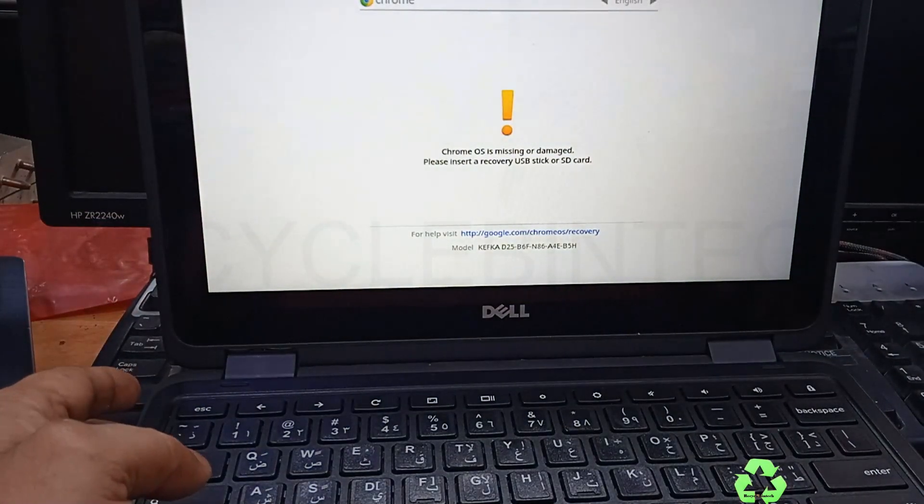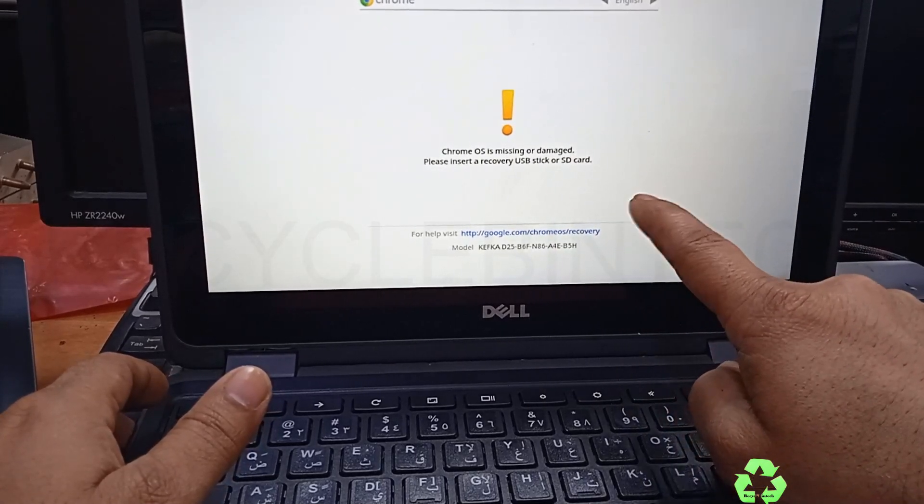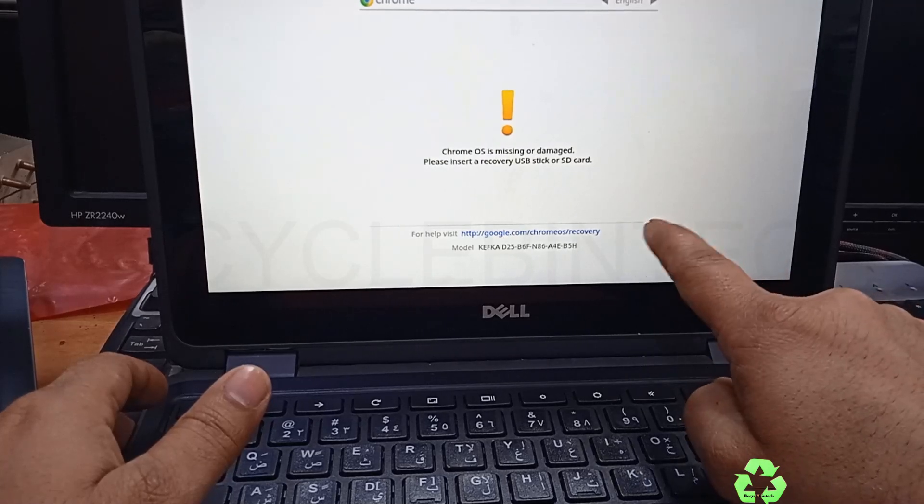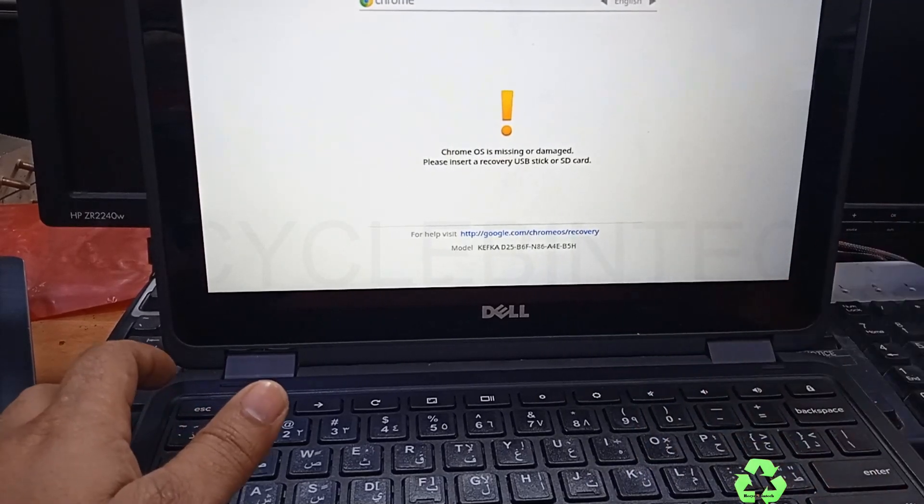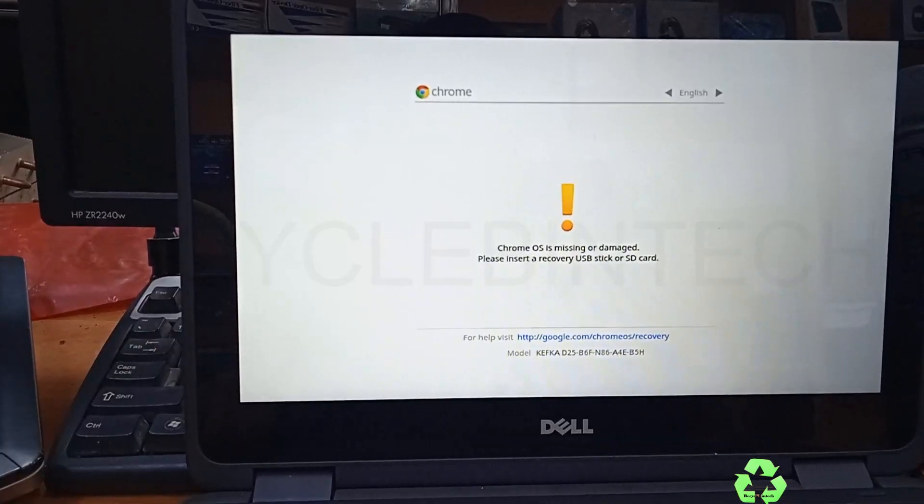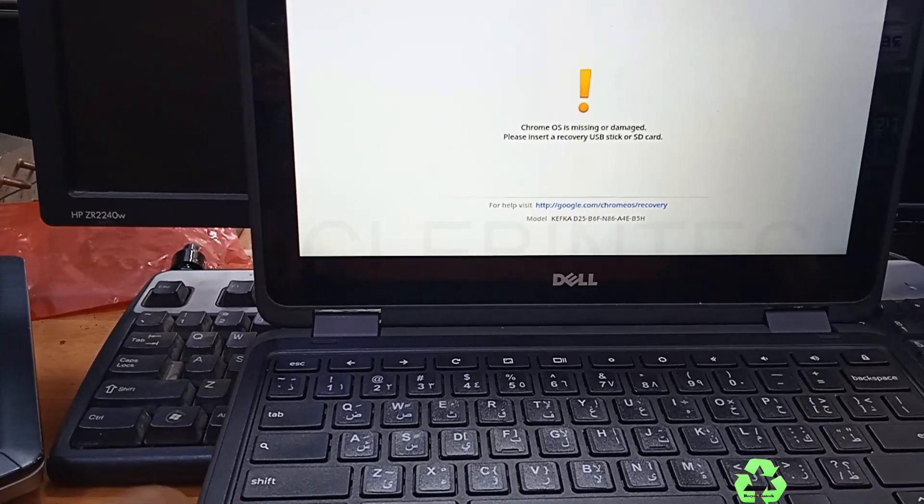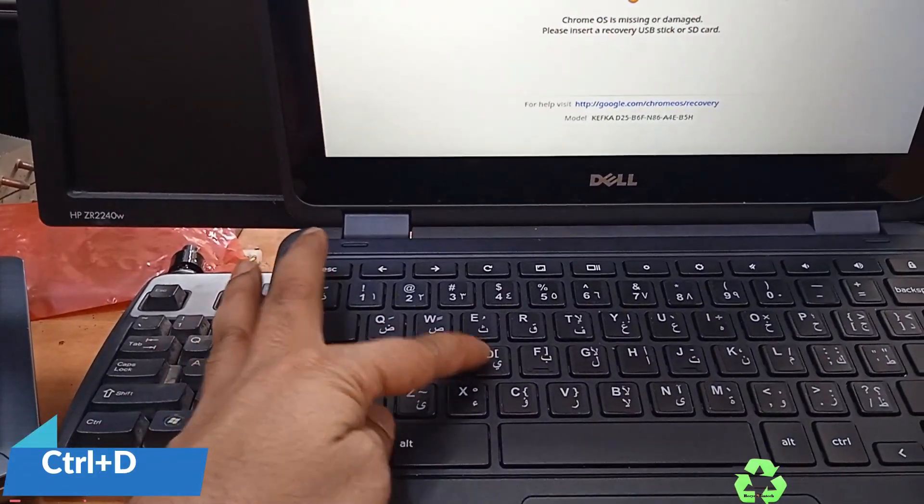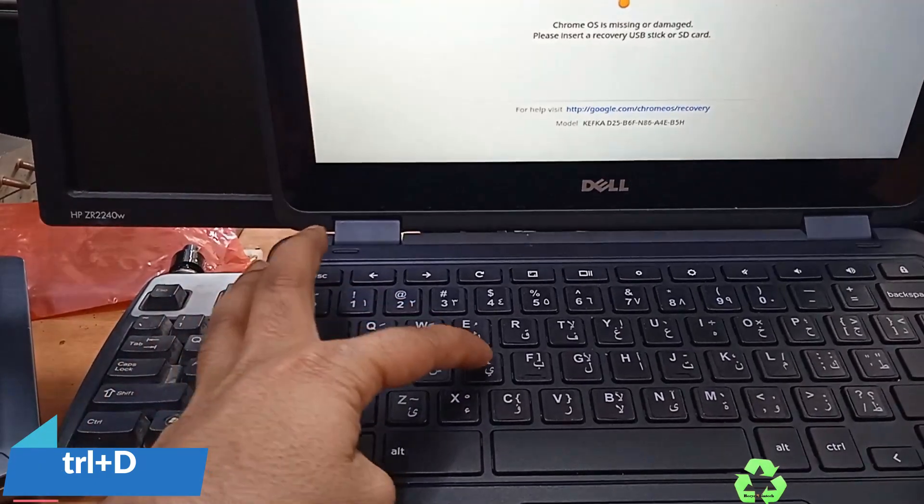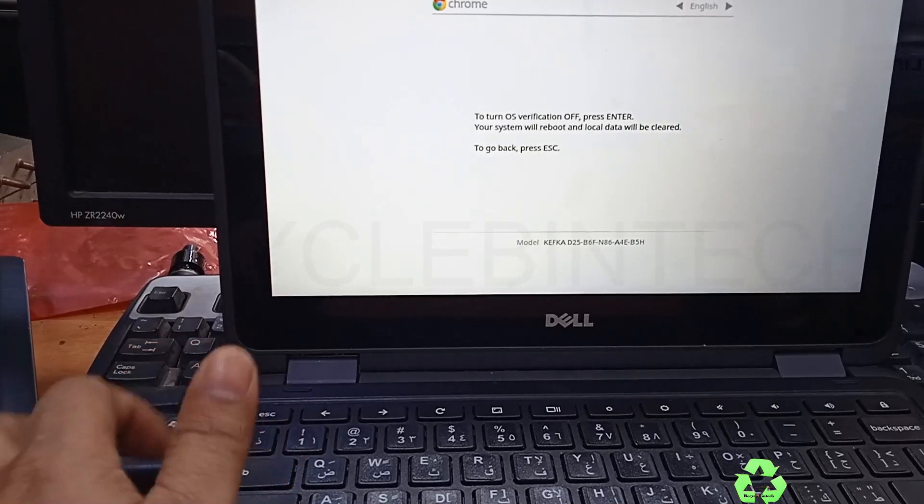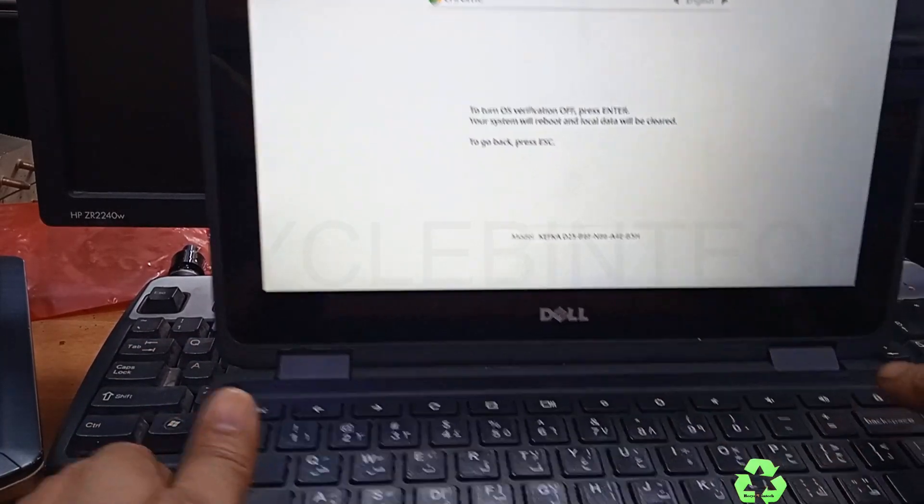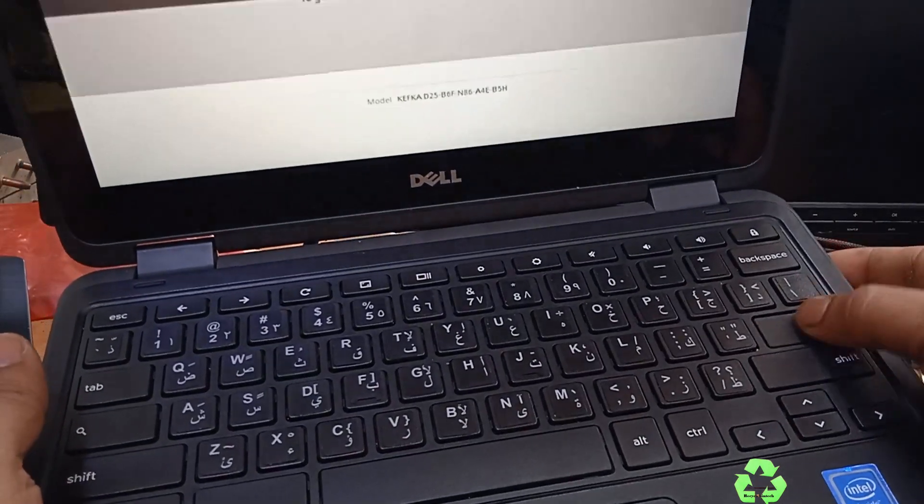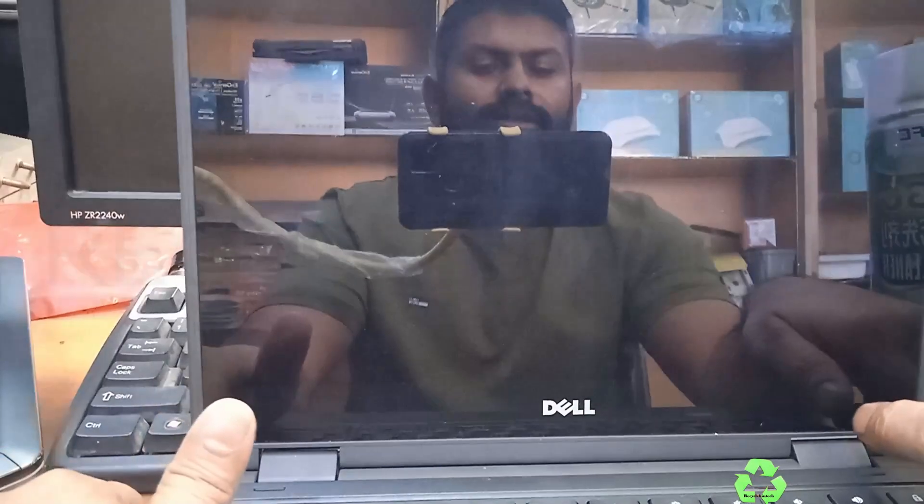Now it's starting. 'Chrome OS is missing or damaged. Please insert a recovery USB or SD card.' While we get the message like that, we have to press another button. This is the message. While you get the message, you can press the Control button and D button. Press both buttons. You can see 'To turn OS verification off, press Enter.' Now we are going to press the Enter button.